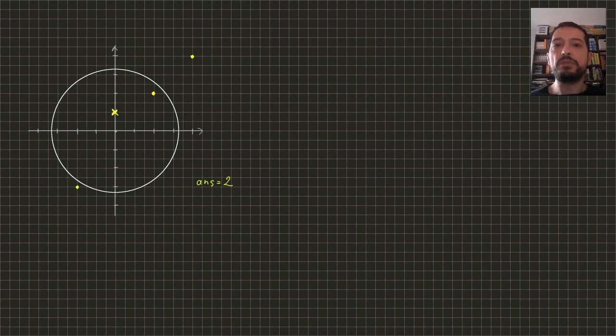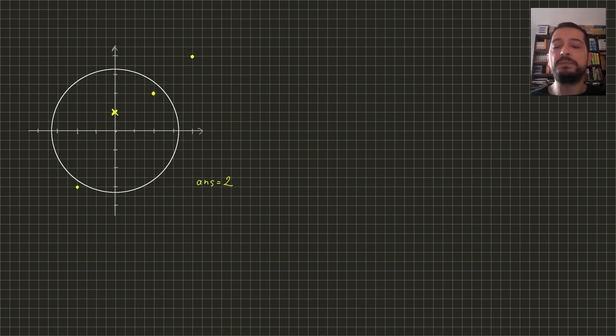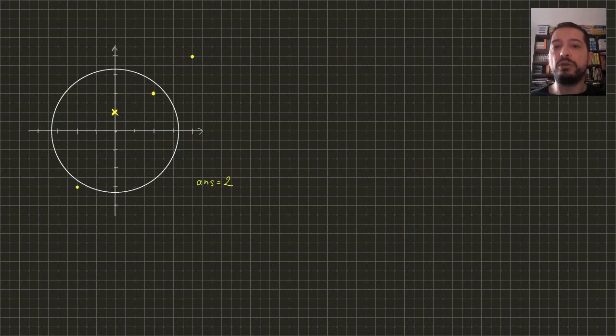But there is a problem with this algorithm. There are infinitely many circles. Fortunately, we need to check only finite number of them.